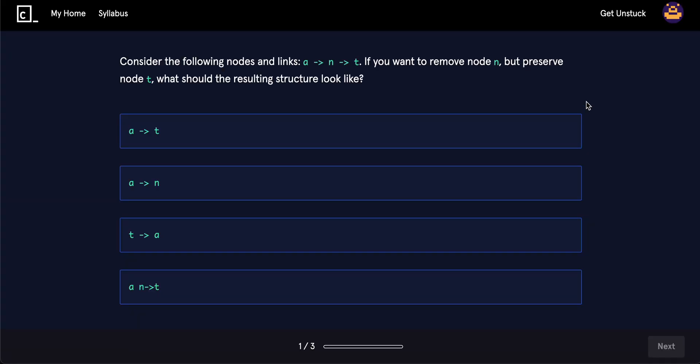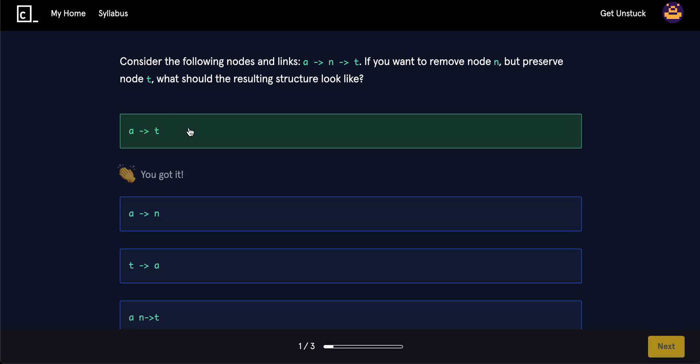So, briefly, let's just take a brief quiz here. So, consider the following nodes and links. A links to N links to T. If you remove the node N but preserve node T, what would be the resulting node look like? Well, it would simply be A T because you just got rid of N, right?